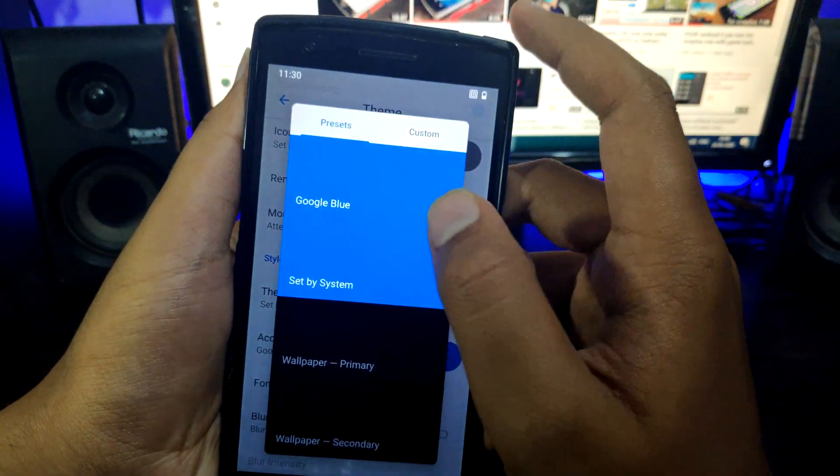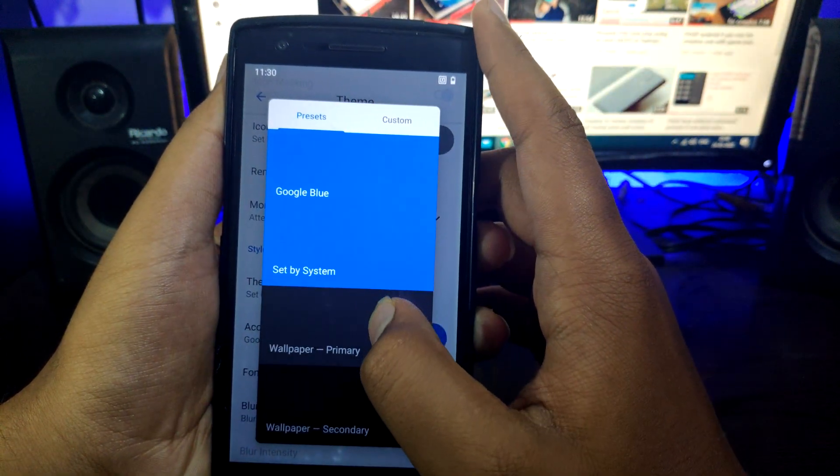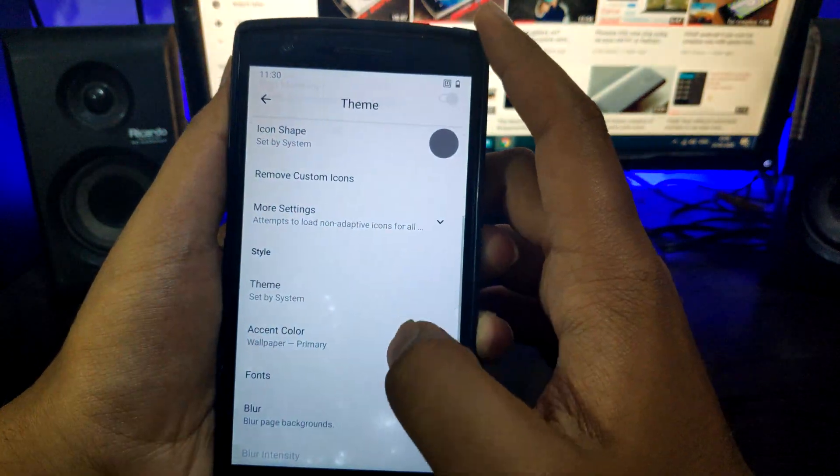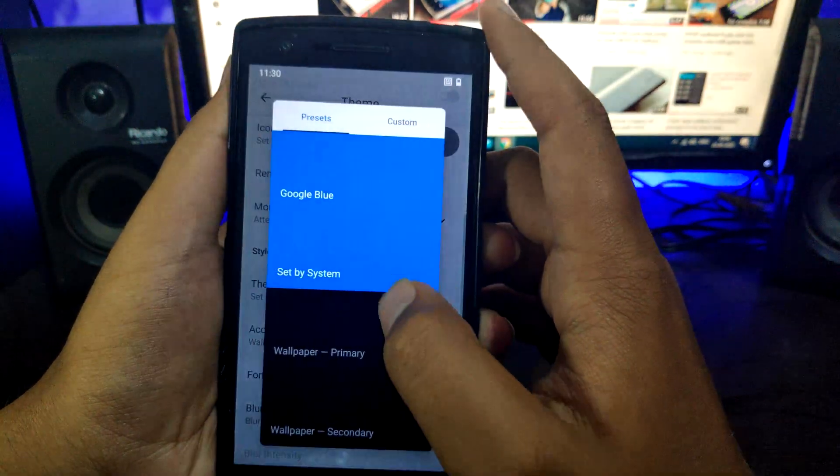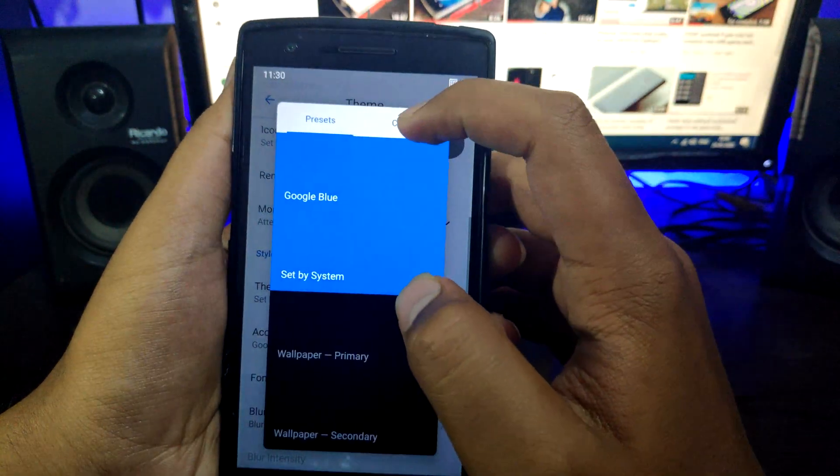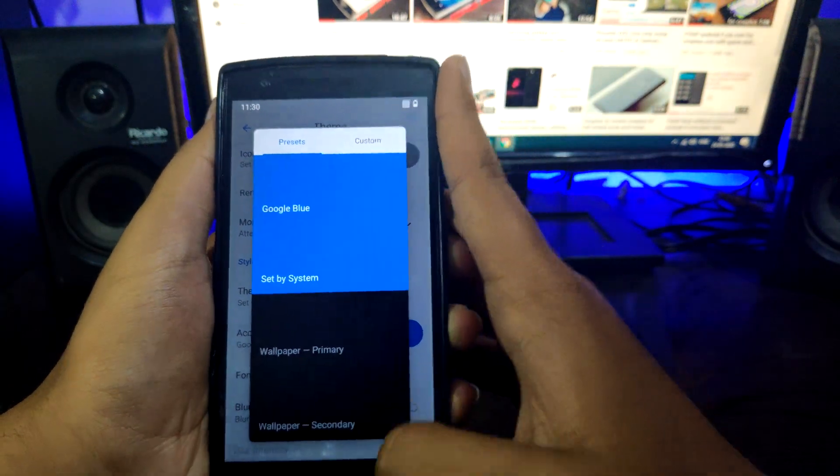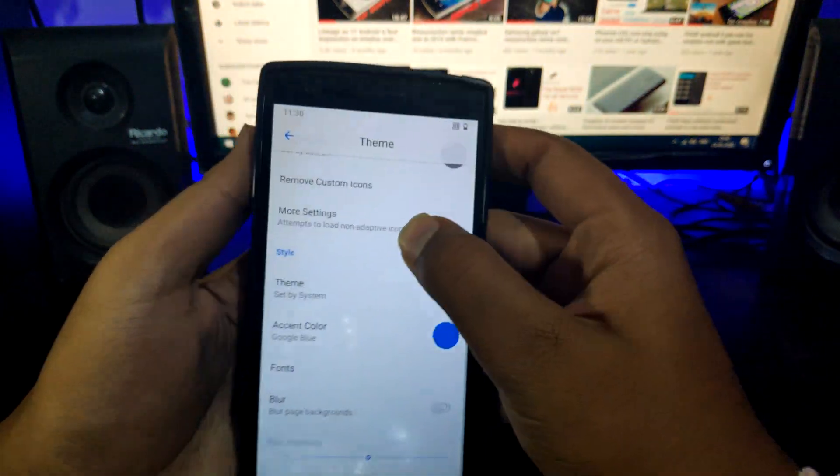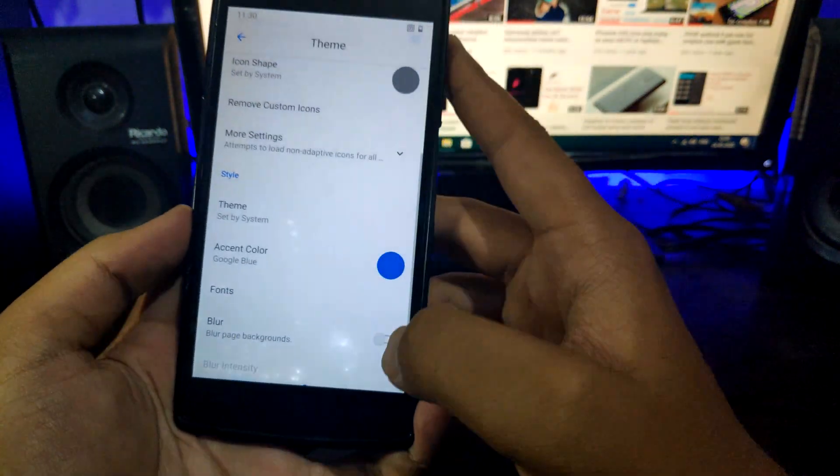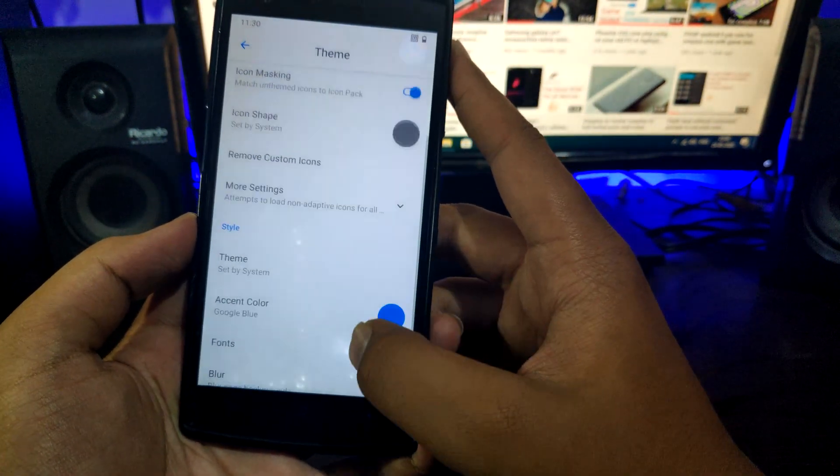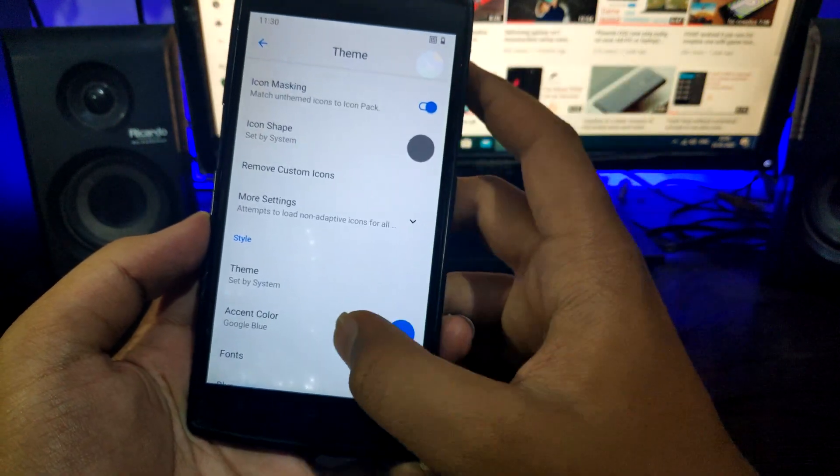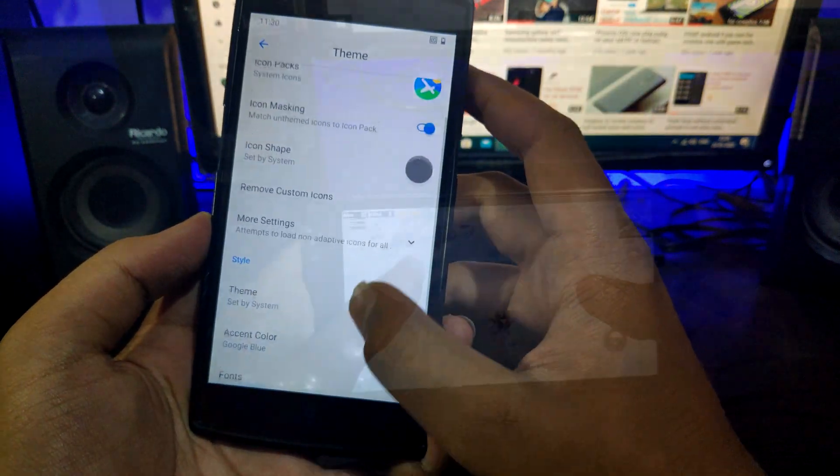You can change theme, layout, accent color, status bar customization, navigation bar too. So a complete package of customization with good stability. I have tested this ROM for one week and I have been using this ROM right now also. You can use this ROM for daily use also and you can trust this ROM.